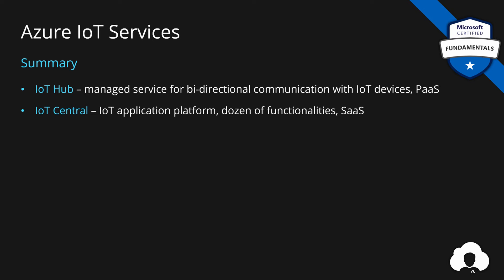And lastly, we have learned about Azure Sphere, which is our end-to-end approach for building secure IoT solutions by providing both hardware, operating system, and communication channels for securing our IoT solutions.